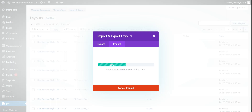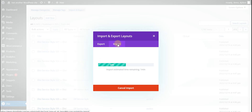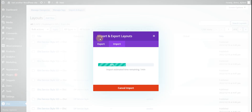This same process applies for headers and any header or footer. First of all you need to import into the Divi library, and you can also save to Divi cloud.